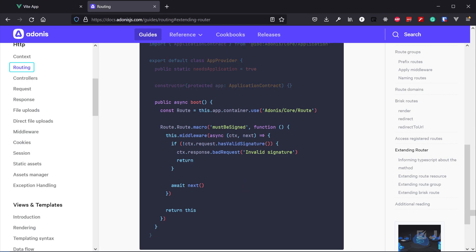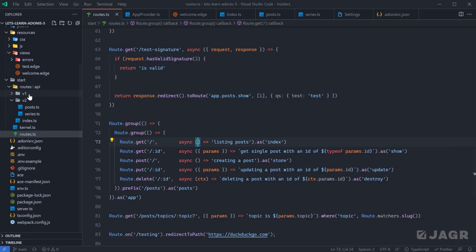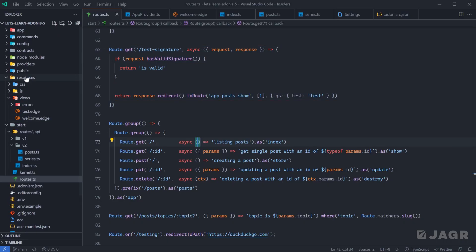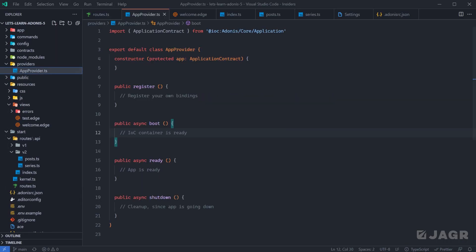Let's run through this within our application. Let's open up our project, head into our app provider file, and under boot let's import our route module. We need to import it inside of the boot method because within the boot method the IOC container becomes ready. We cannot import it at the top level because the IOC container is not ready at that point, so we don't have the route module available to us.